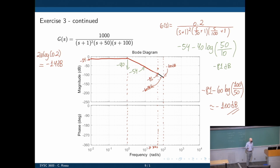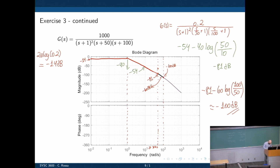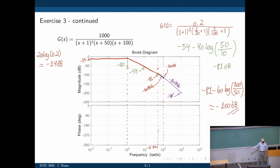One decade from ω=100, at ω=1000, we are at negative 180 dB. And one more decade from there, at ω=10,000, we are at negative 260 dB. And so on — the slope continues at negative 80 dB per decade.